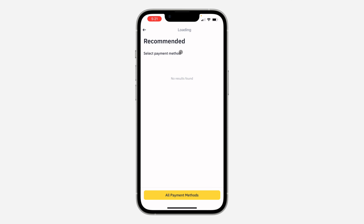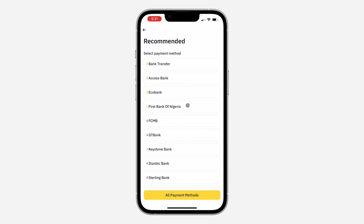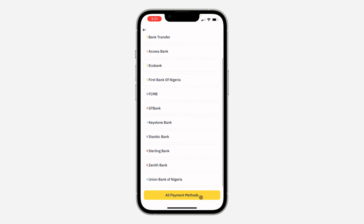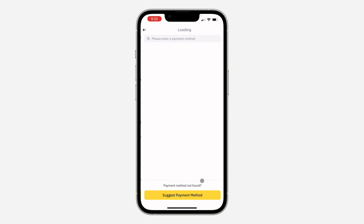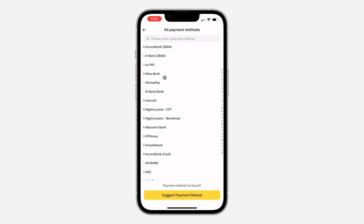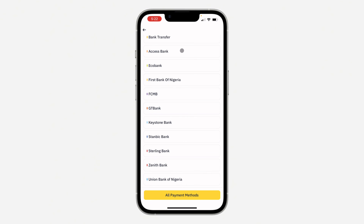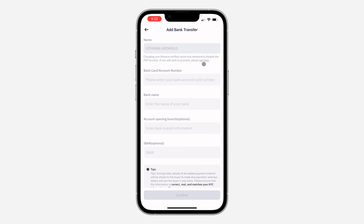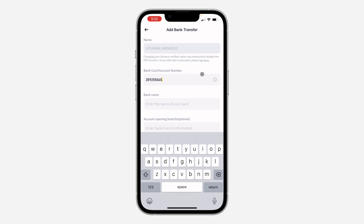Now you are going to see all the payment options that are available in your country. You can also click on all payment methods to see everything, or search for it at the top. Select any one of your choice — I'm going to go with bank transfer.